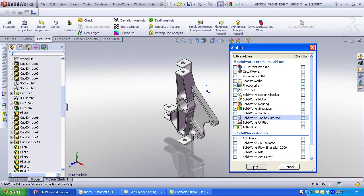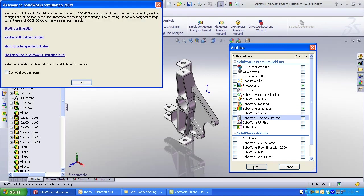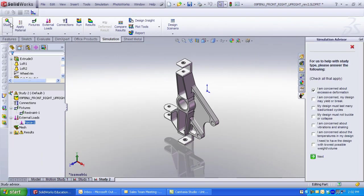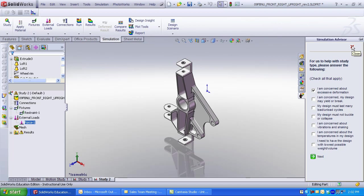If you used Cosmos Works in 2008, the name has been changed to SolidWorks Simulation. There are many new tutorials and the Simulation Advisor. Review the tutorials as to new elements in SolidWorks Simulation, including shell elements and a combination of using sheet metal and solid components.